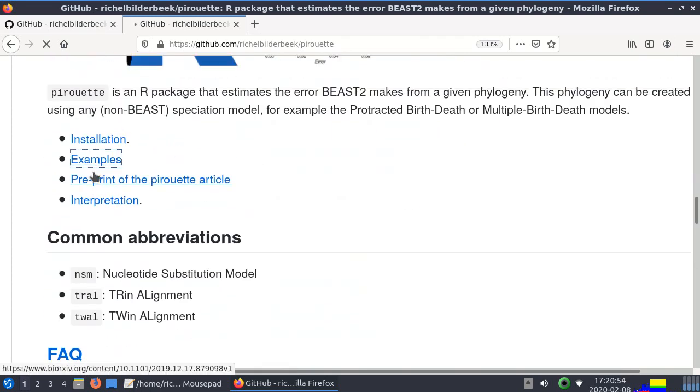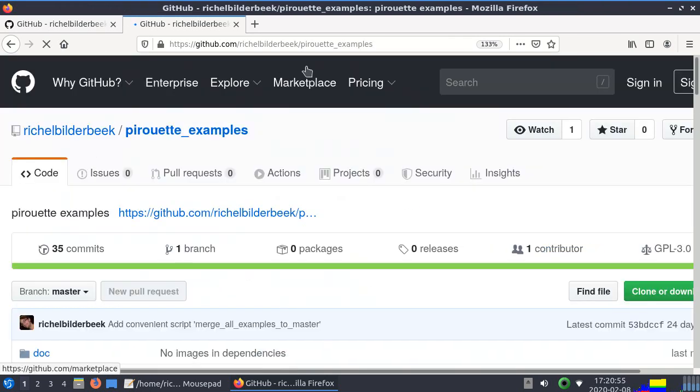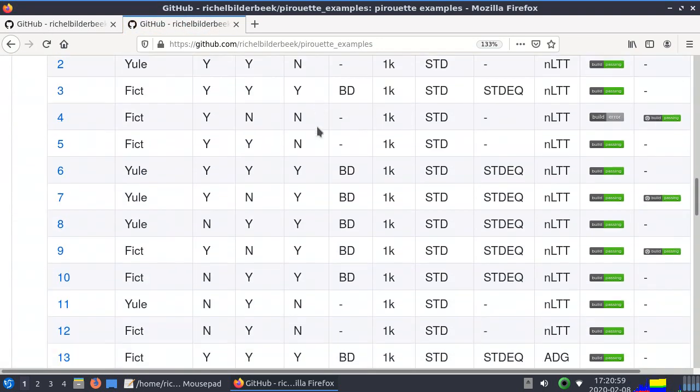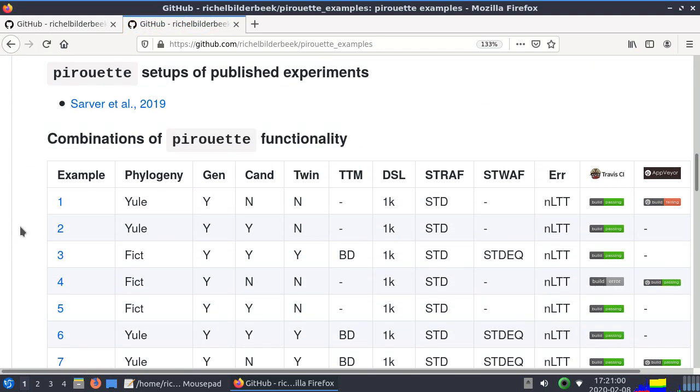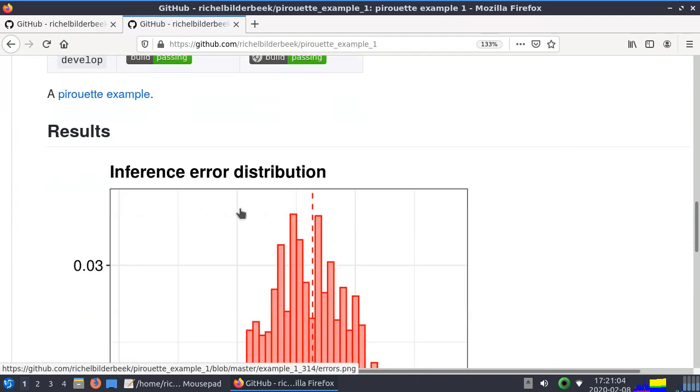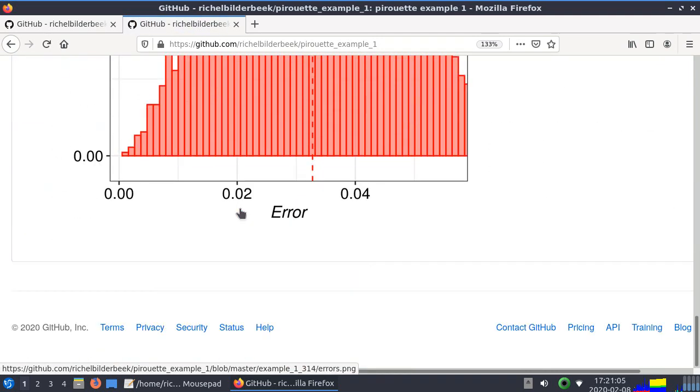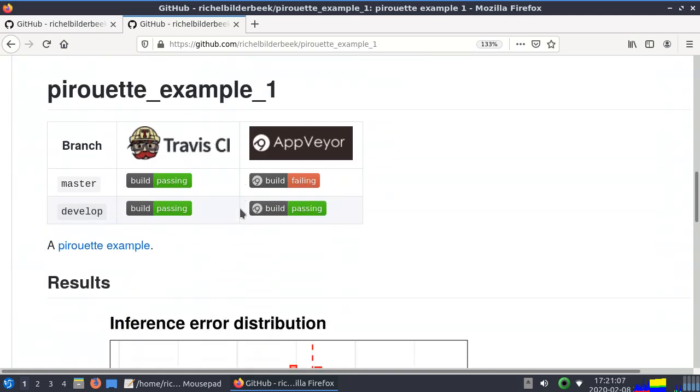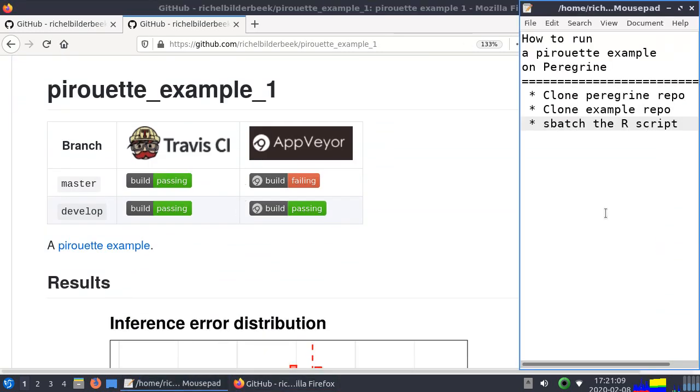There is another GitHub repository called pirouette examples and there are plenty of examples, so let's take the first one. It's not important what it does, I'm just going to run it on Peregrine.